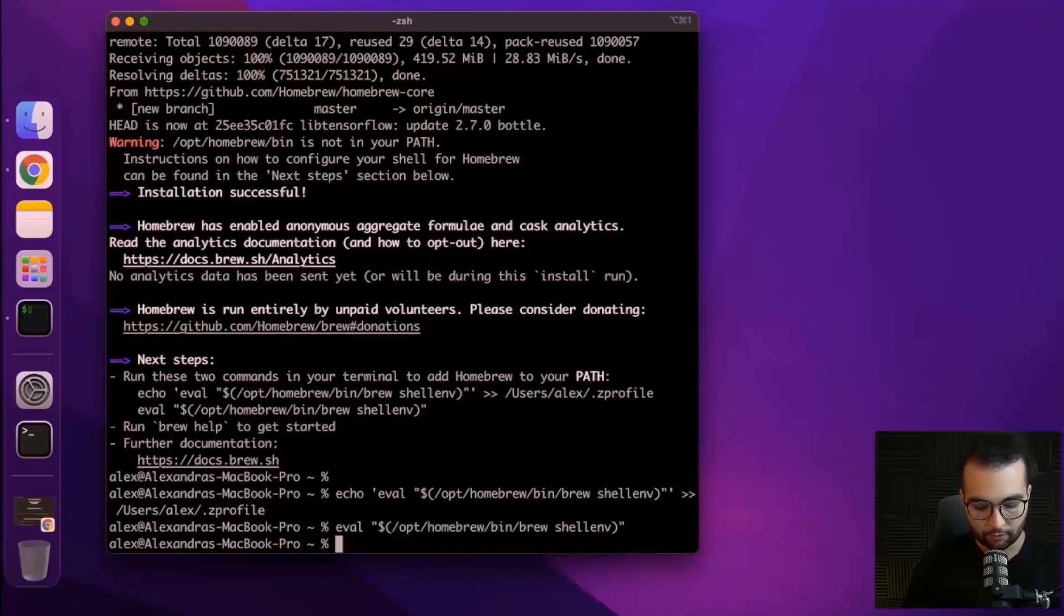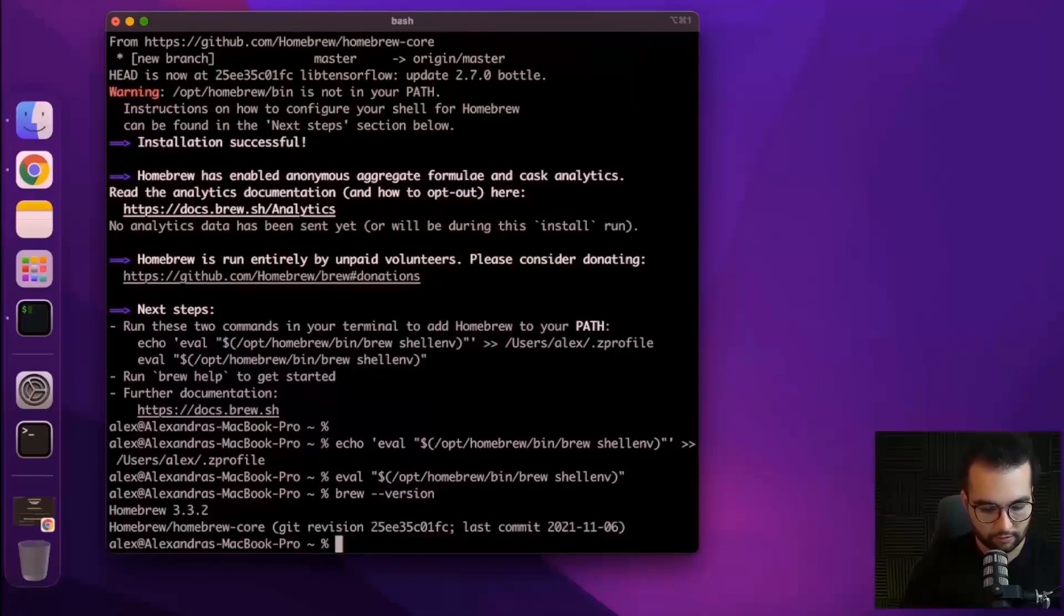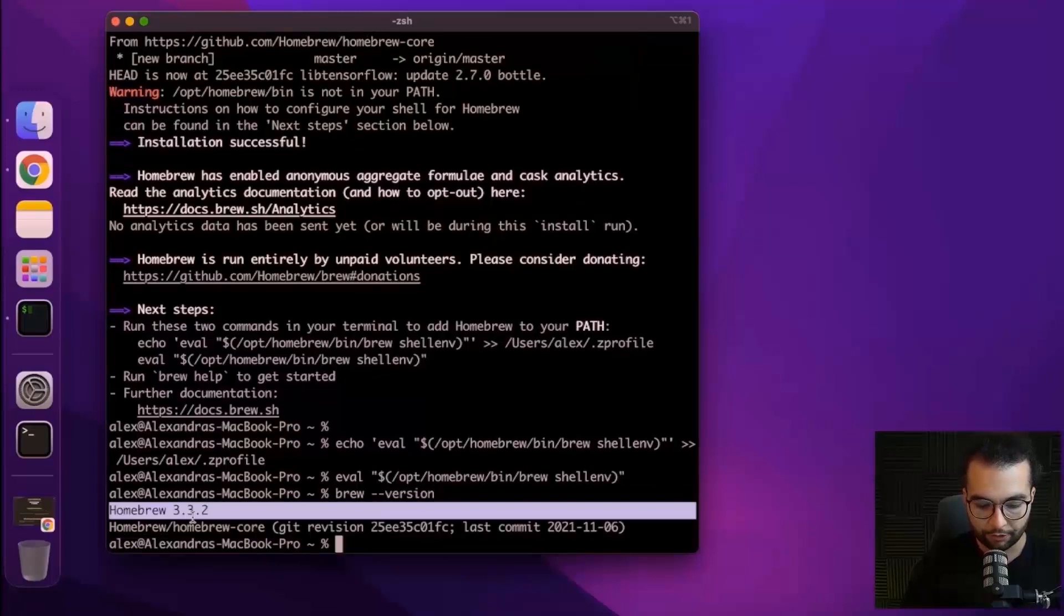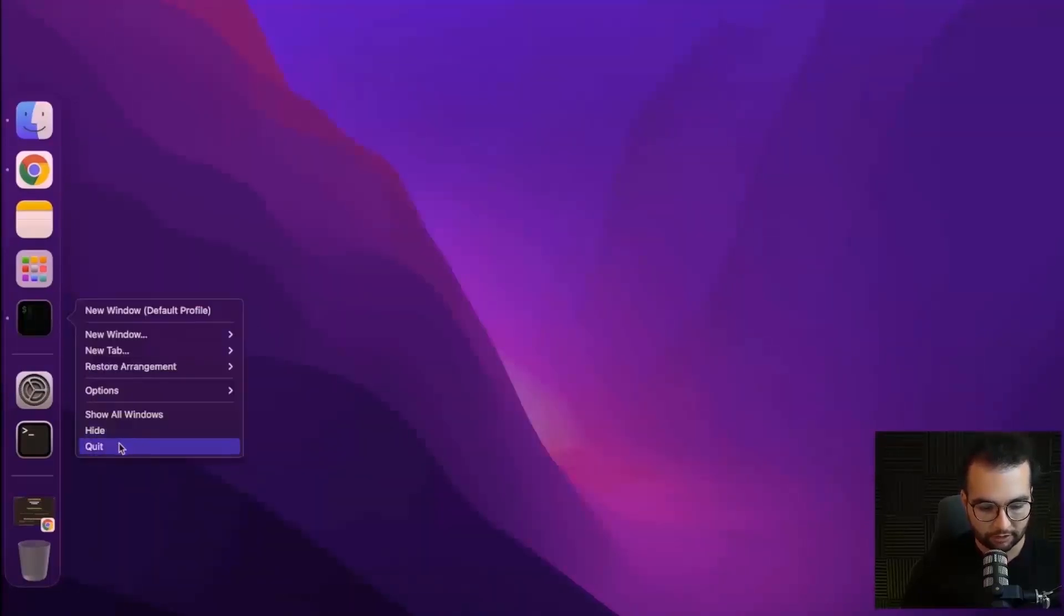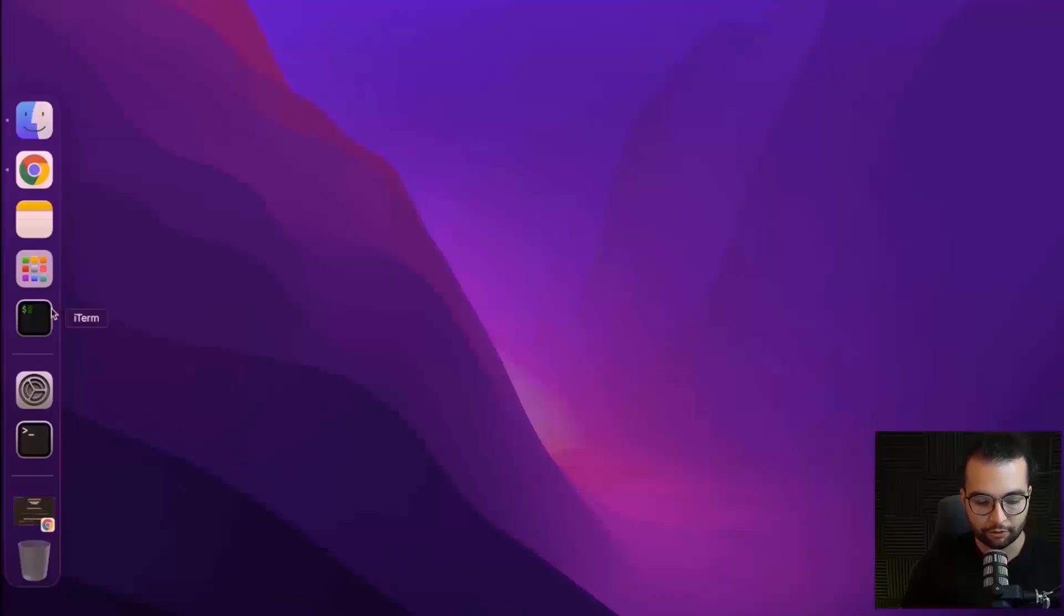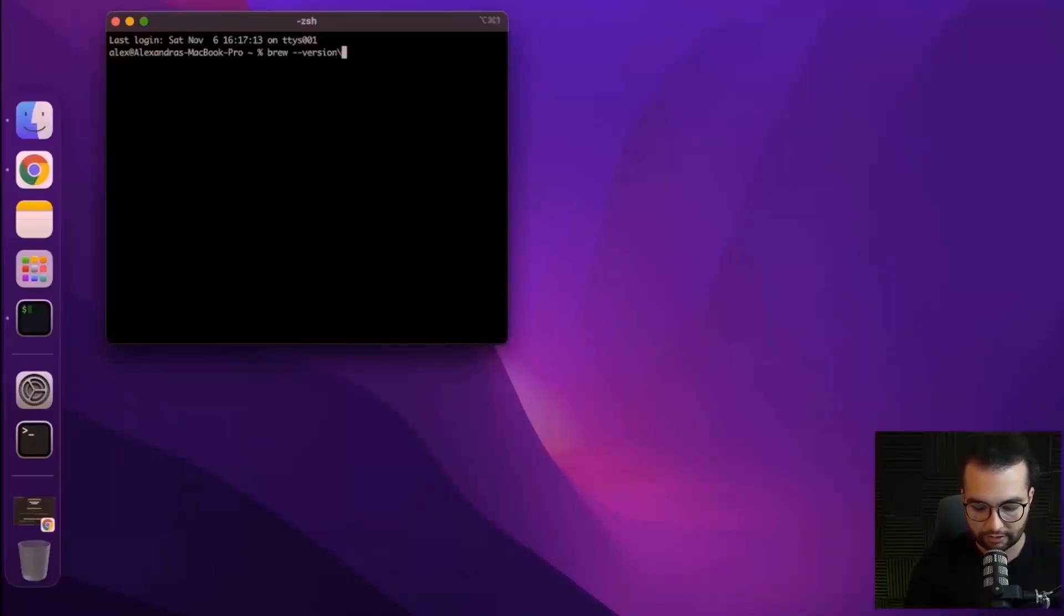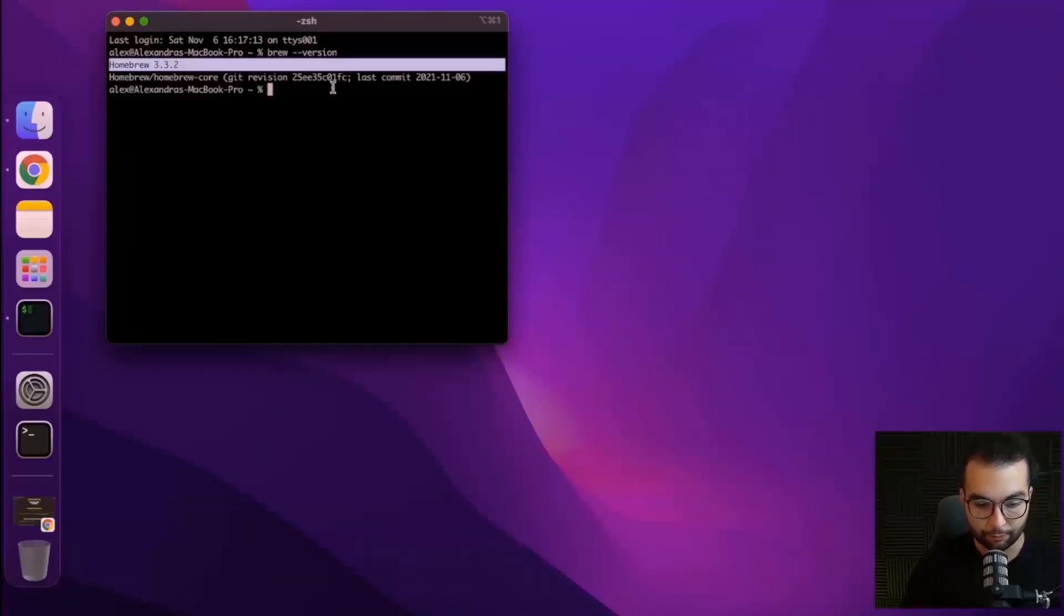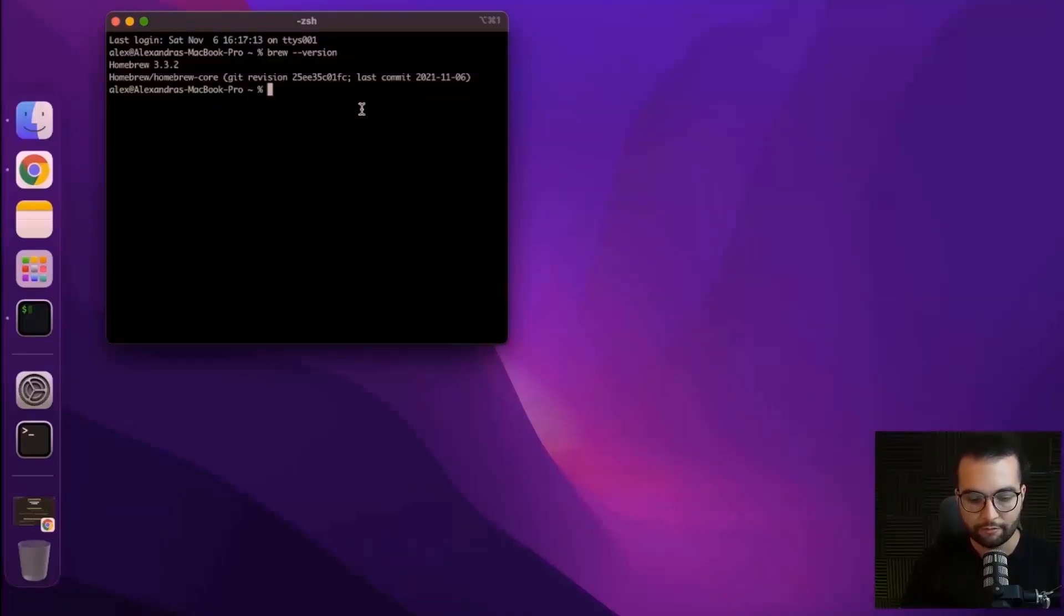Now if I write brew dash dash version, I see Homebrew 3.3.2. Let's also try to close our terminal and open it again and make sure that Homebrew is there. So brew version again, I see it 3.3.2, which means it has been added to the path. And now we have access to the brew command.